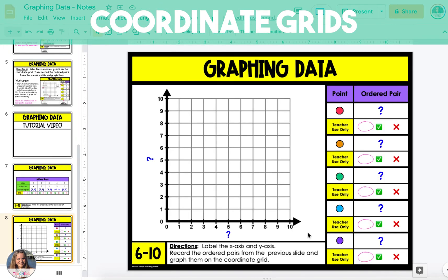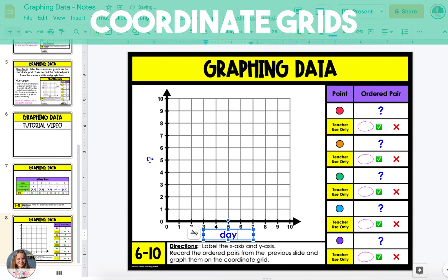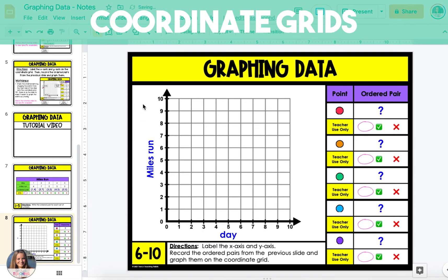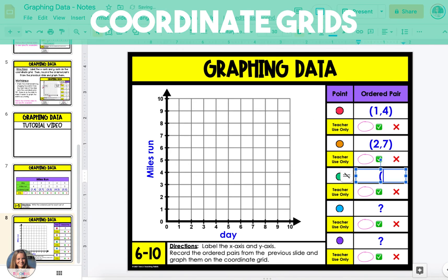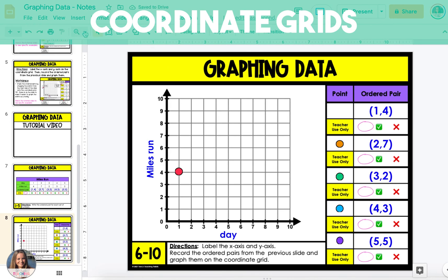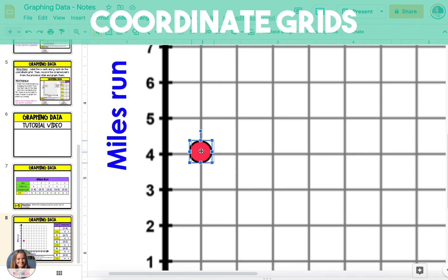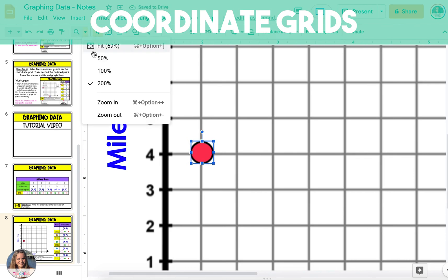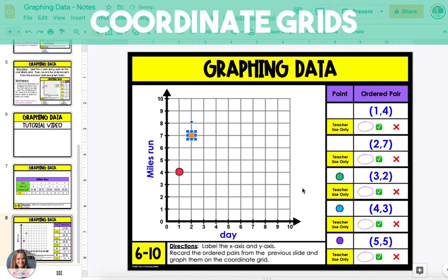On the next slide, we're going to graph those ordered pairs, and we'll start by labeling the x-axis and the y-axis. The x-axis we're going to label 'day' to represent which day from the table it is, and the y-axis is going to represent the miles run. We'll graph the ordered pairs starting with day 1: that's 1, 4. Take the red point, start at the origin, move 1 unit to the right along the x-axis and 4 units up. If the slides are too small, zoom in at 200% to adjust. Don't forget to zoom out before you move on. You'll do the same thing for each of the remaining points, and at the end you'll have the data from the table graphed on the coordinate grid.